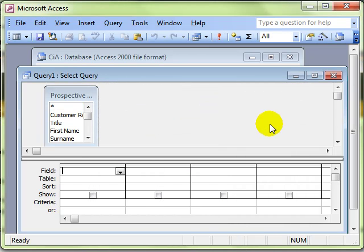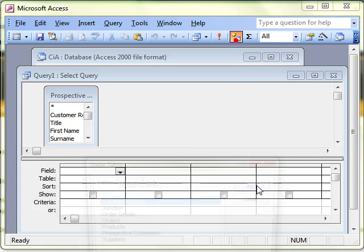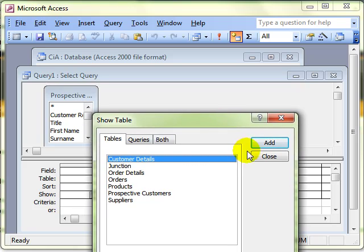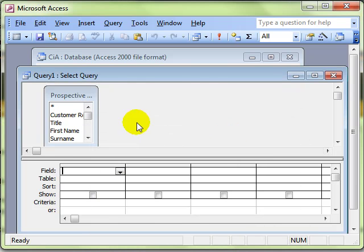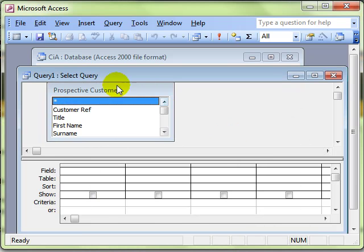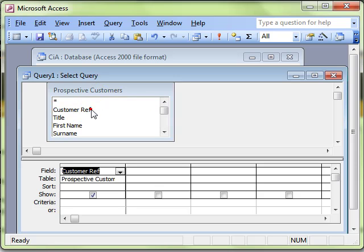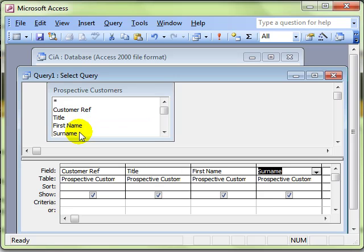Always remember, you can get that dialog box back by clicking on the Show Table icon. So let's select the fields we want to work with. Now I want to work with all the fields here, so I'm just going to quickly add them all.